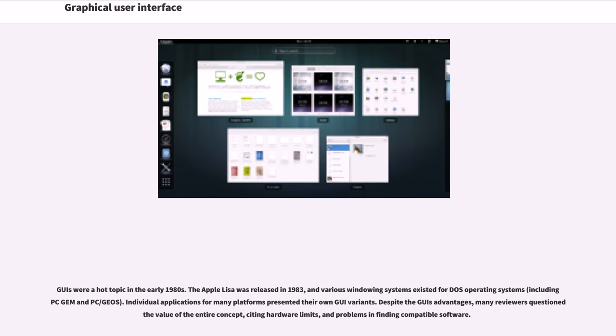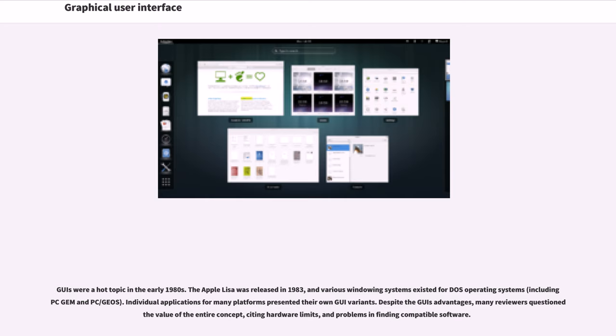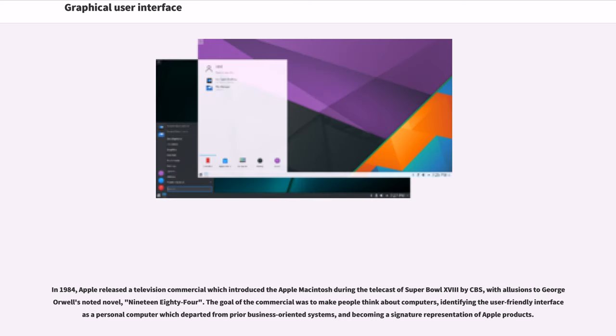GUIs were a hot topic in the early 1980s. The Apple Lisa was released in 1983, and various windowing systems existed for DOS operating systems, including KGEM and PC/GEOS. Individual applications for many platforms presented their own GUI variants. Despite the GUIs' advantages, many reviewers questioned the value of the entire concept, citing hardware limits and problems in finding compatible software.